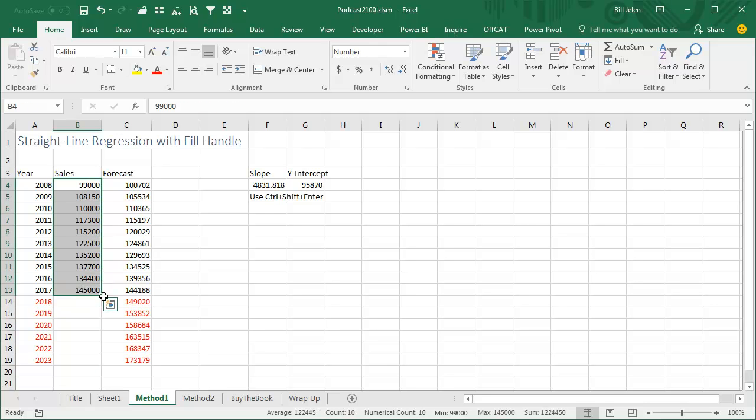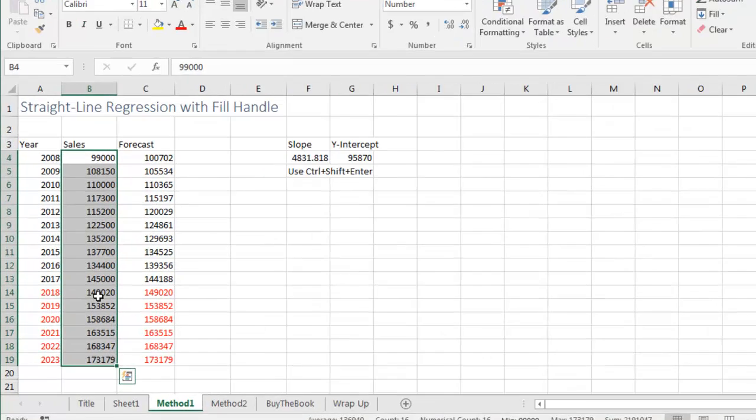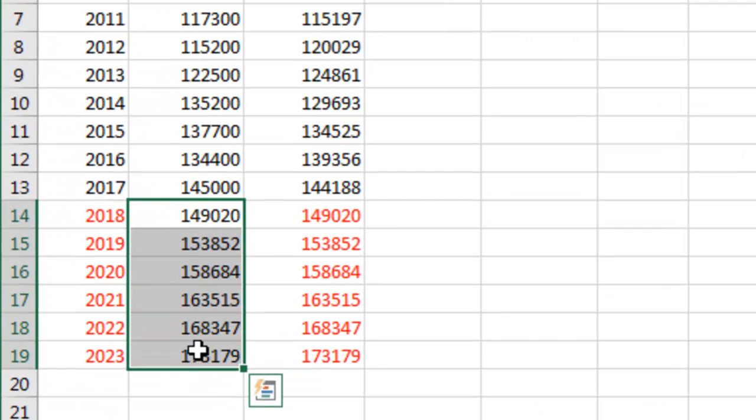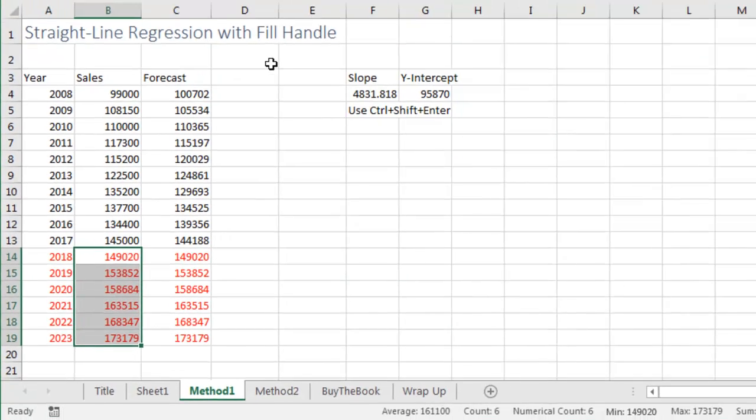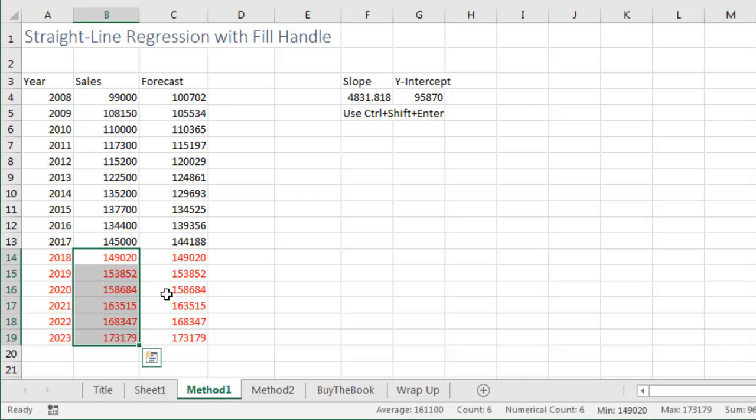Just select the original numbers, and then grab the fill handle and drag, and when you do that, it does all of those crazy steps that I just sped through. So I call that a straight line regression with the fill handle, and it's the exact same numbers, it works!